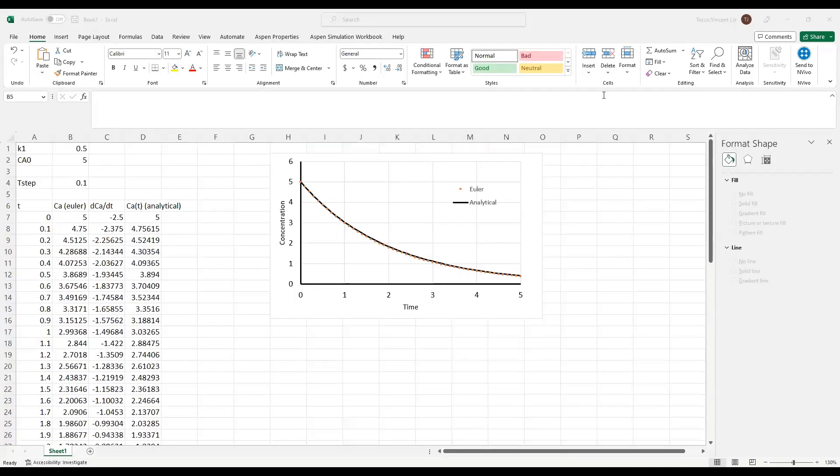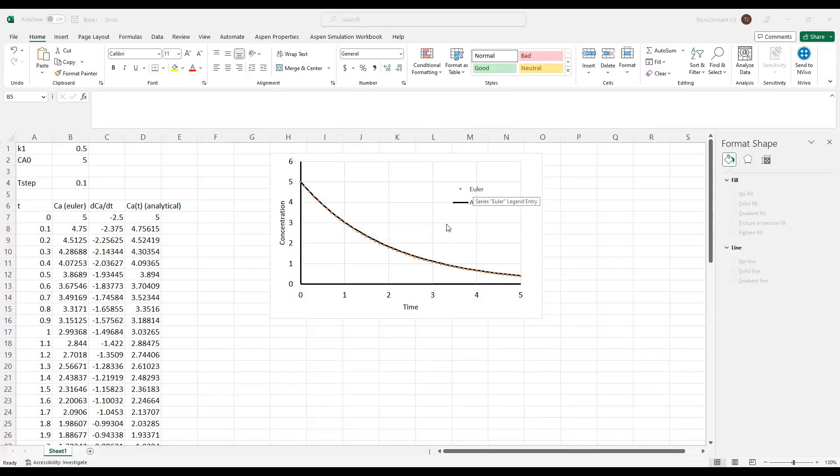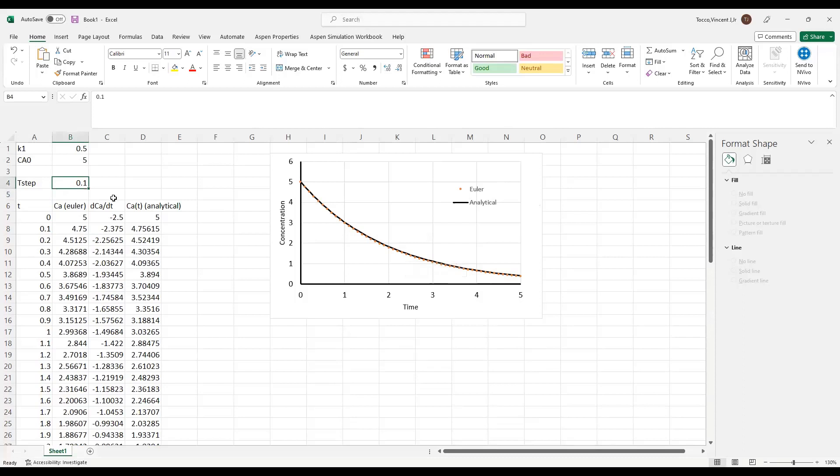So here's a plot of what the solutions look like. The analytical solution is shown as a solid black line, and the Euler data points are superimposed in orange markers. And you can see that at a time step of 0.1, I get really good agreement, and you can just barely tell that there's a little bit of error with the Euler method.